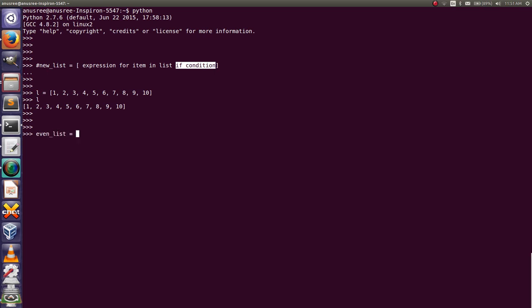First we have to write the opening and closing bracket, then the expression — here I put the variable X as the output that we want. Then I write the for loop: for X in L. Then we write the condition: if X modulo 2 == 0.